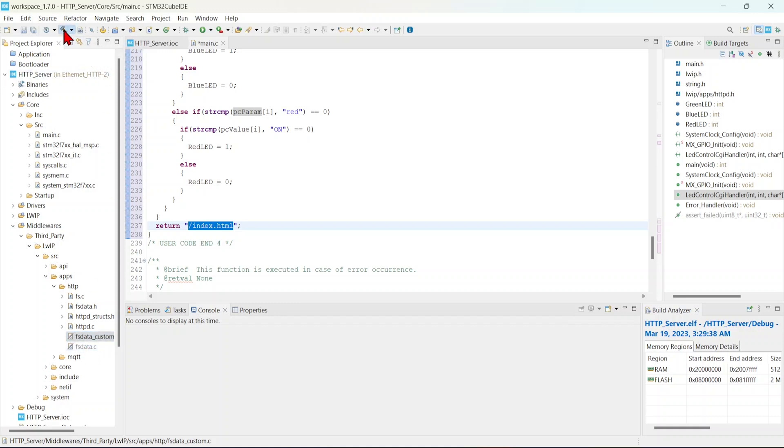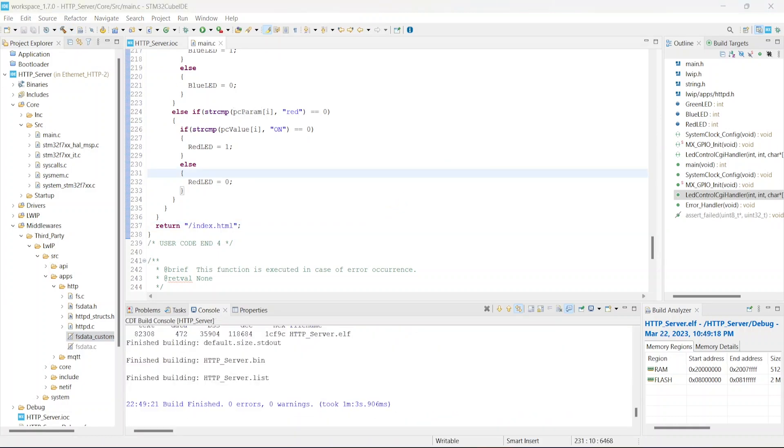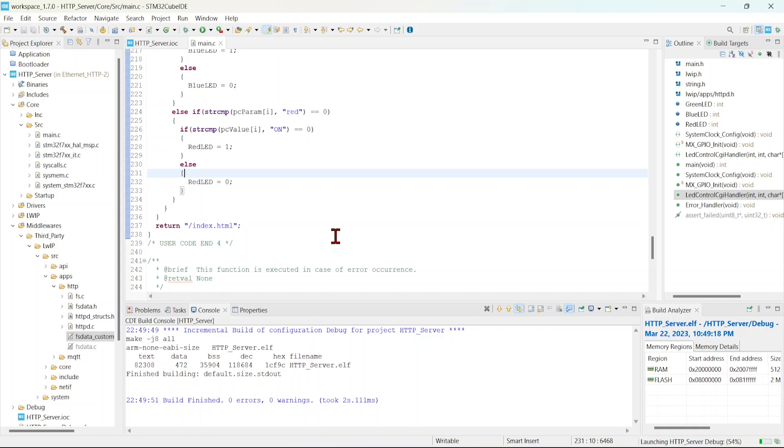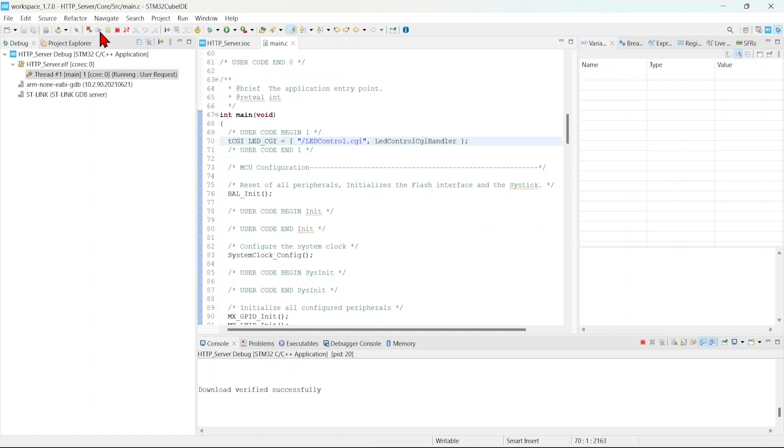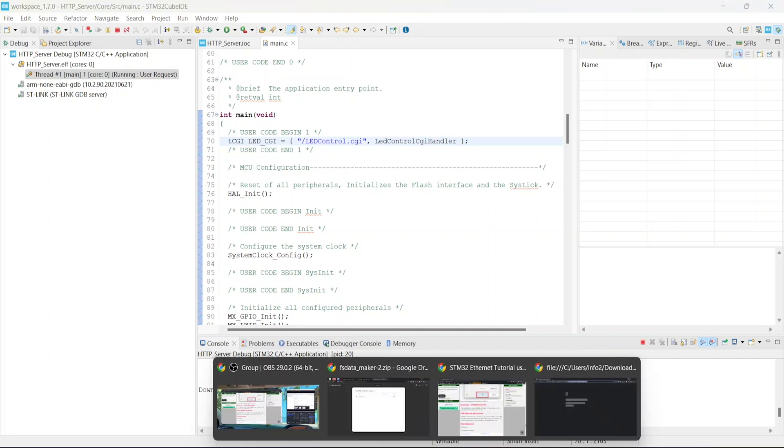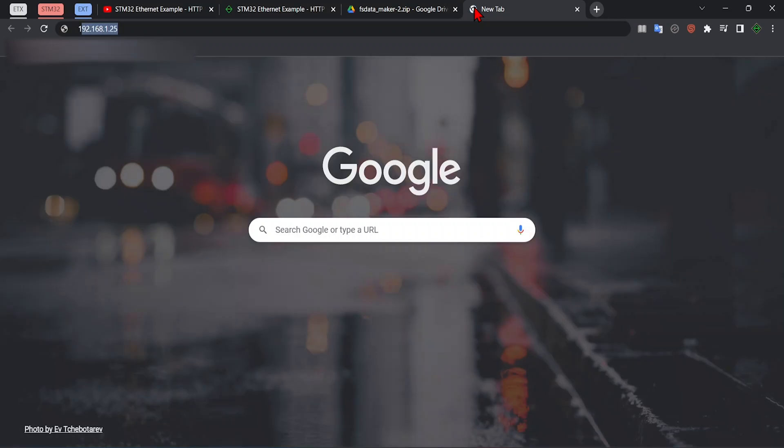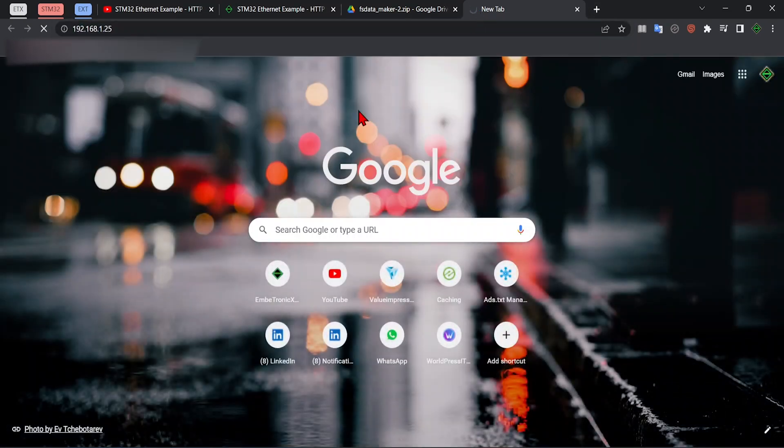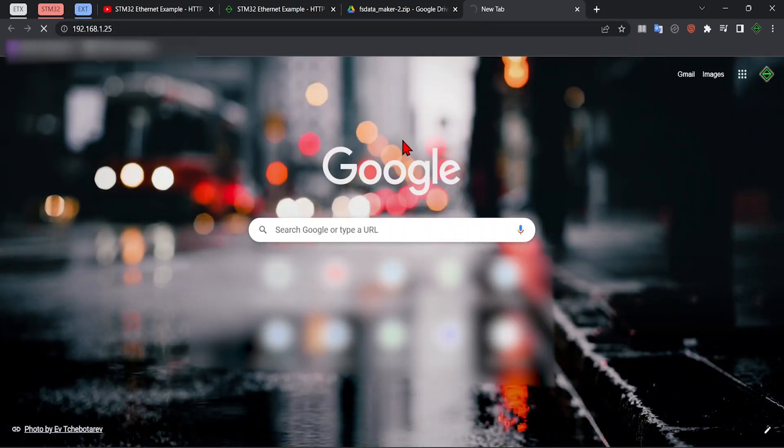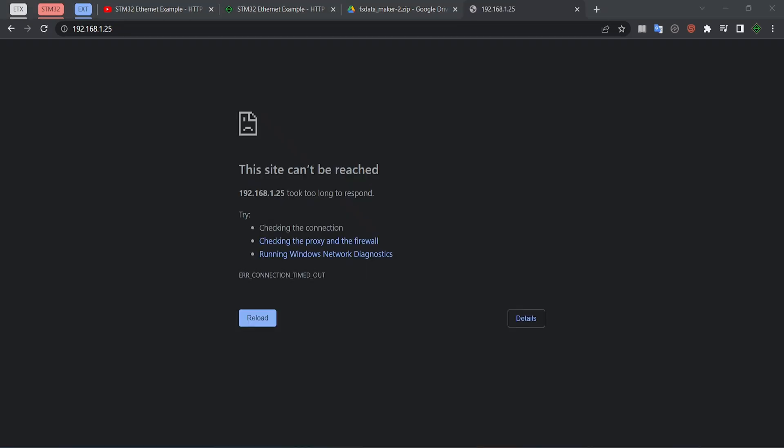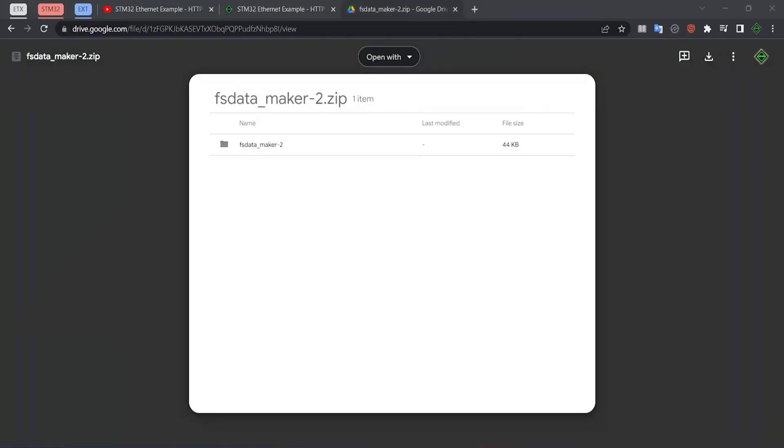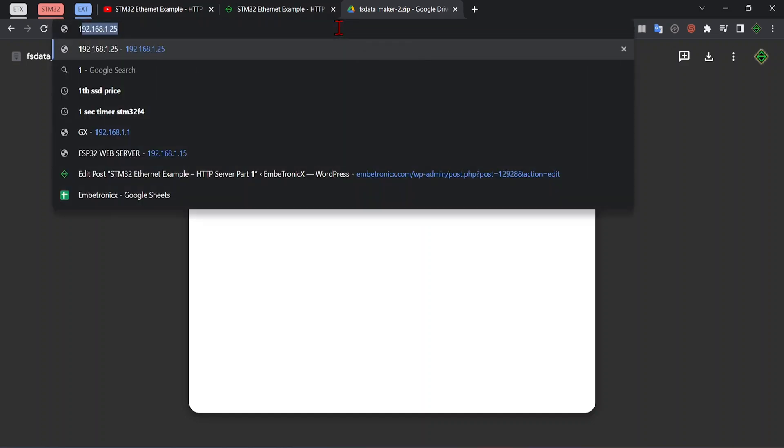Now we will build this. It has built successfully. Let me flash this code. Let me run it. Now the code is running, but it is not connected to the router. We will try that - 192.168.1.25. See, it is not visible. Now I am going to connect this STM32 to the router. Now let me ping that IP address. See, we have got that HTML file.